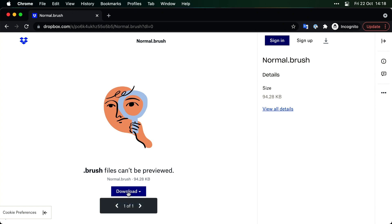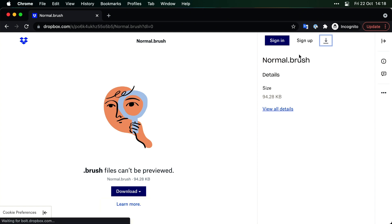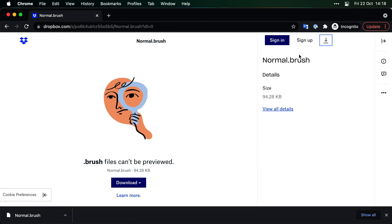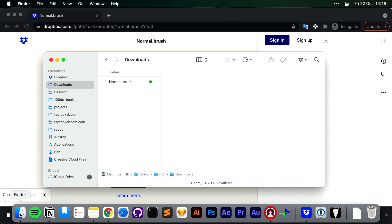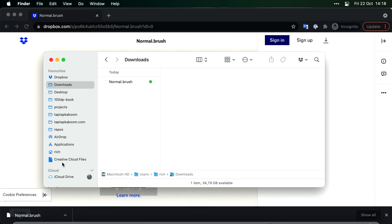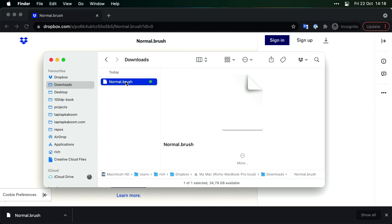Remember Dropbox can't preview a brush file. So I'm just going to download it and man I can't really press anything here. So I'm going to go up here, press download, direct download for now and that goes to my downloads folder. So I'll open up Finder and there it is normal.brush. But now how do we get it from our computer to our iPad?